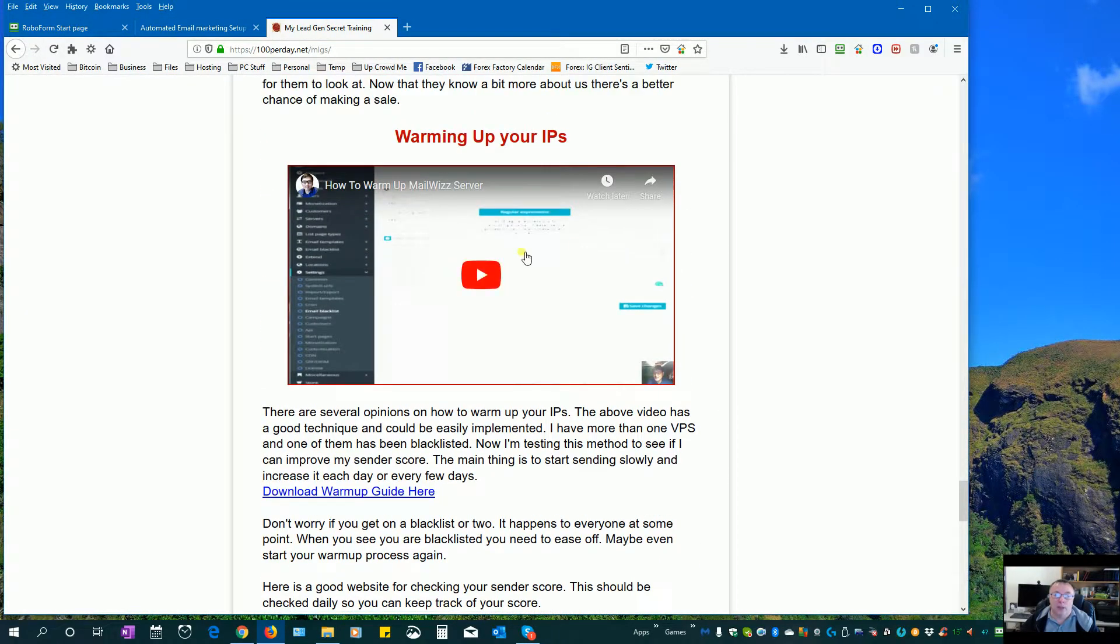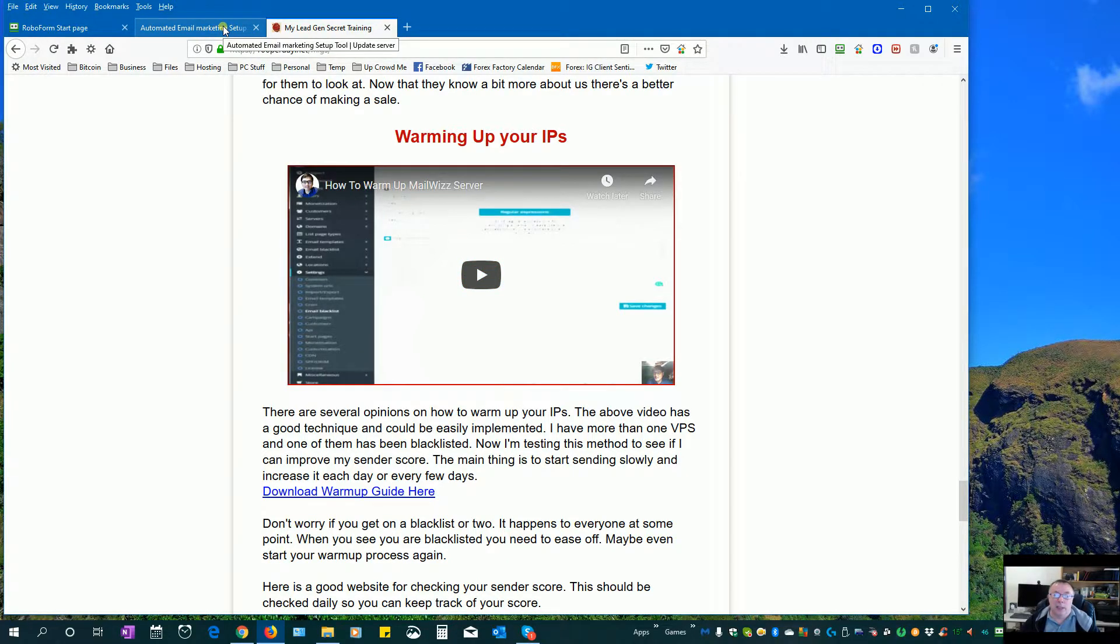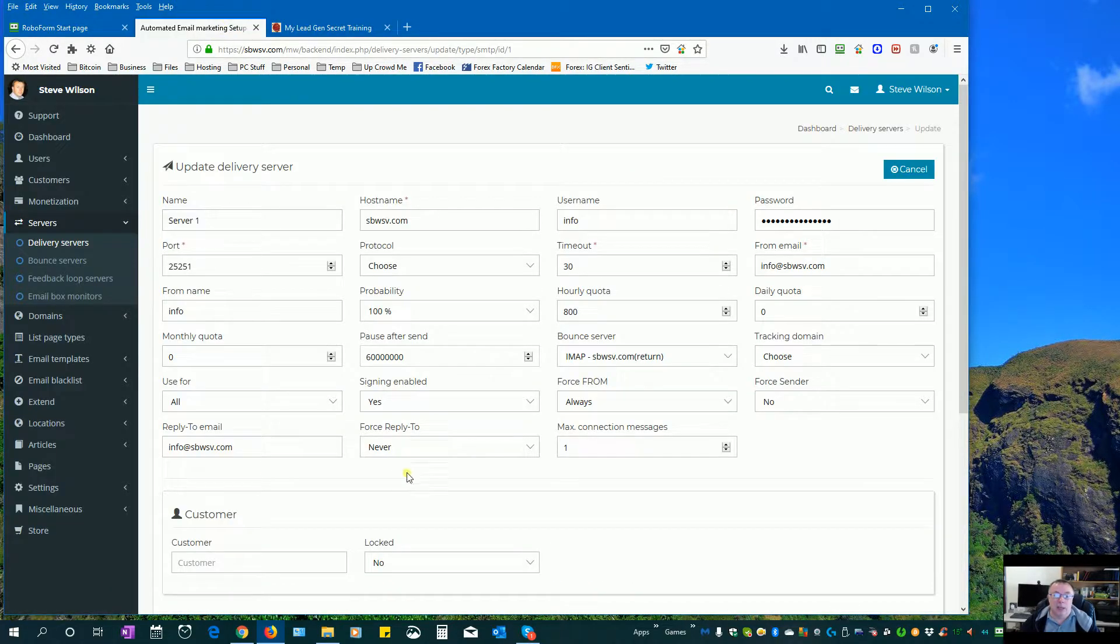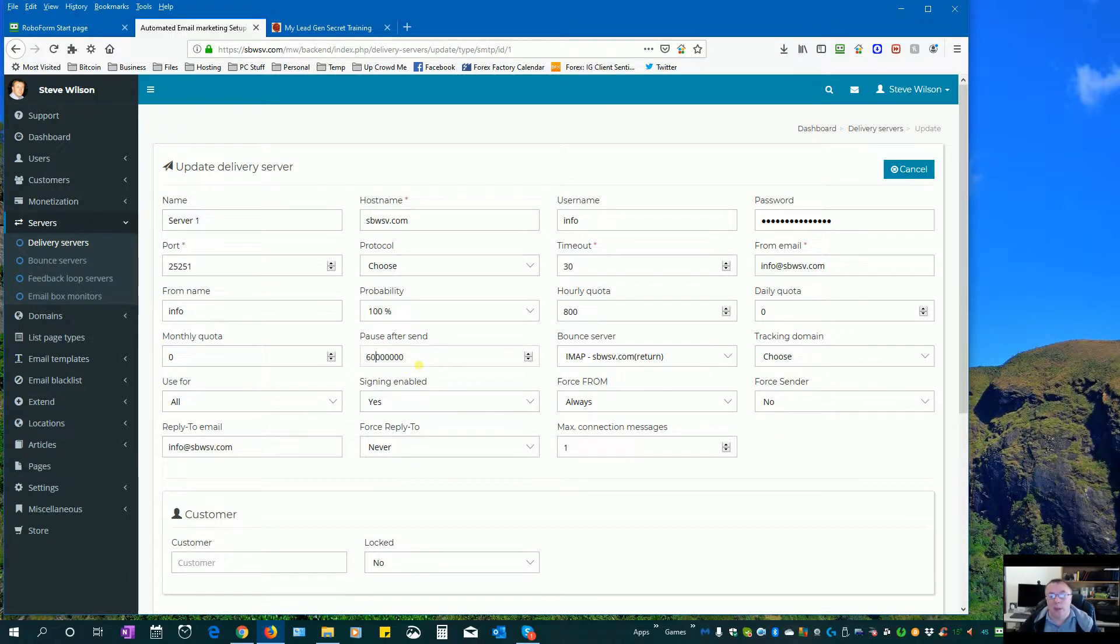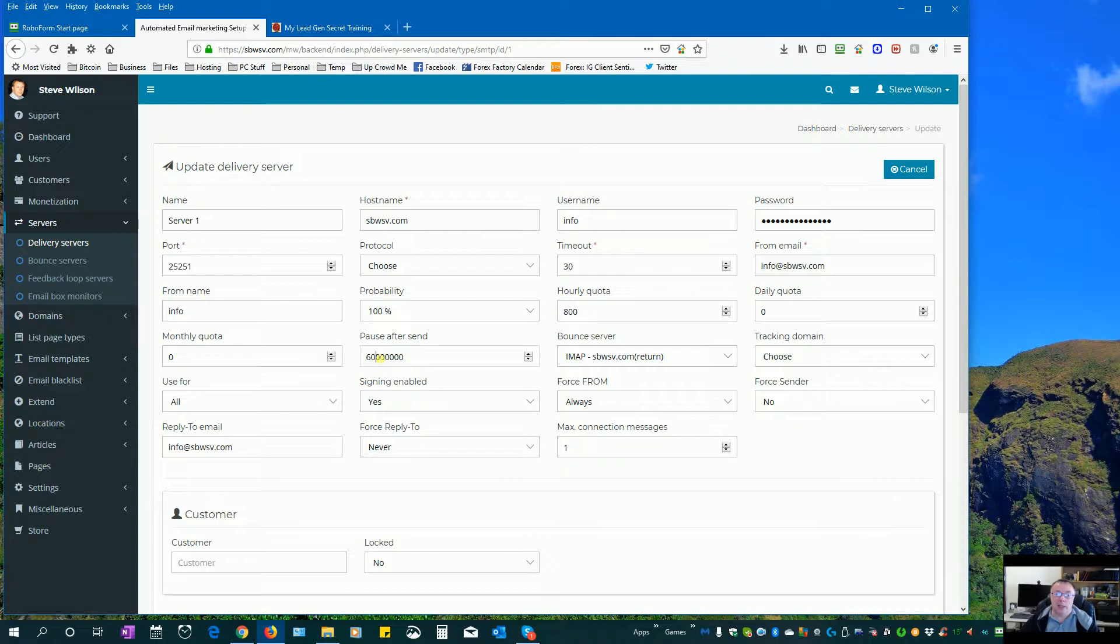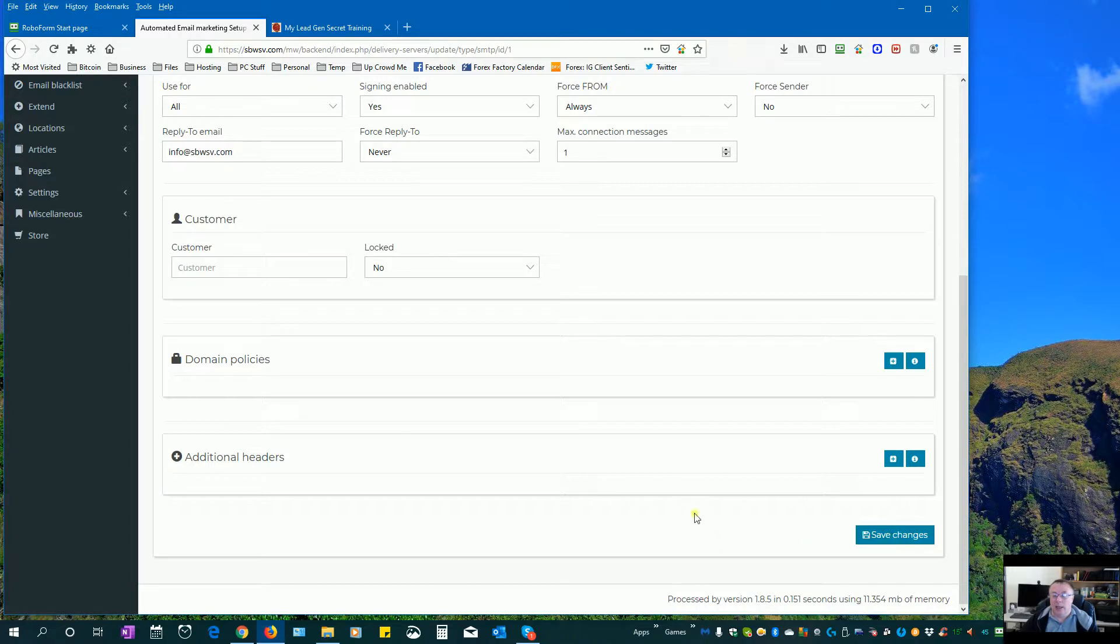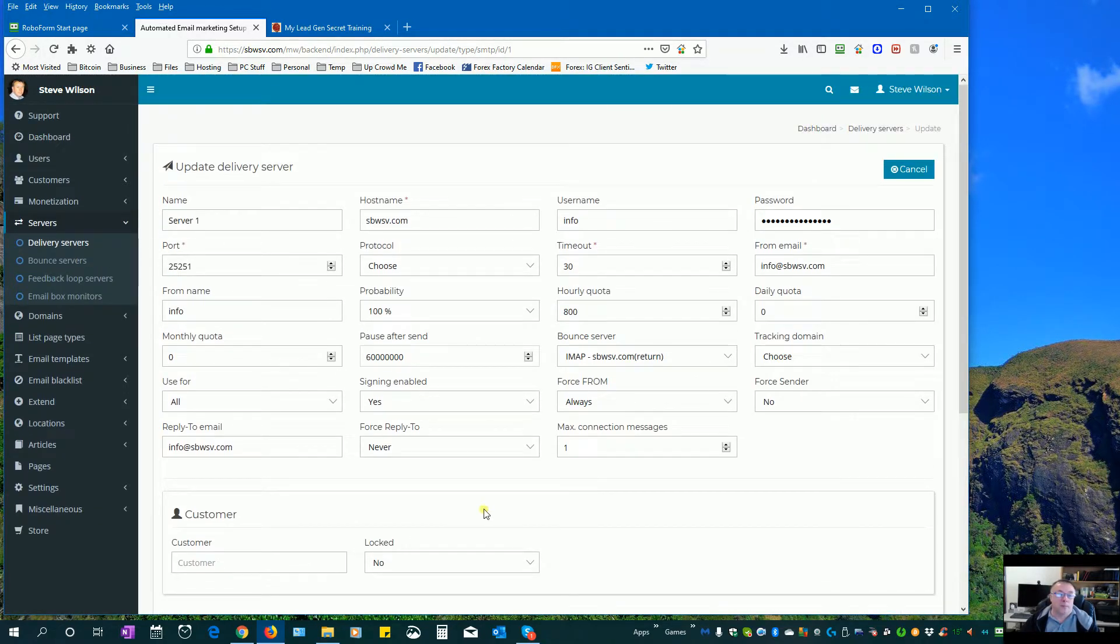In this one warming up your IPs, they suggested to send out a small amount first but then pause for 60 seconds or one minute, just send one email every minute. So this is how you do it. You just put in here 60 and then put six zeros at the end and hit save.